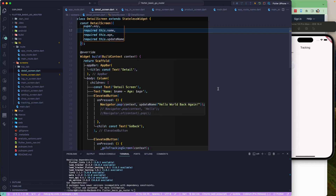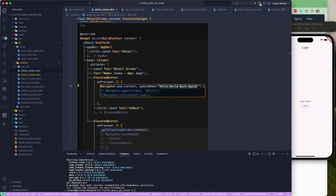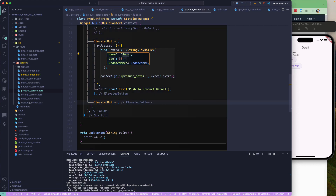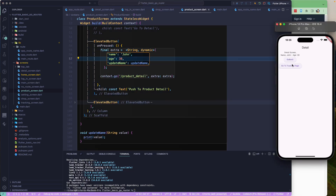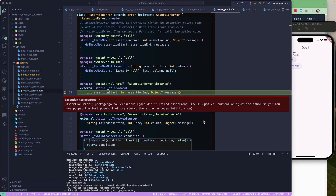We remove any unused imports and rerun the application. After logging in and going to the product screen, we push to product detail and can see the name as 'John' and age as 30 — the correct data passed from the product screen. However, clicking 'go back' produces an error: 'you have popped the last page off this navigator, there are no pages left.'